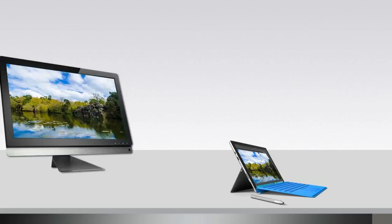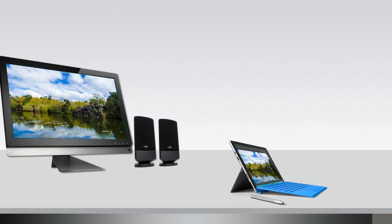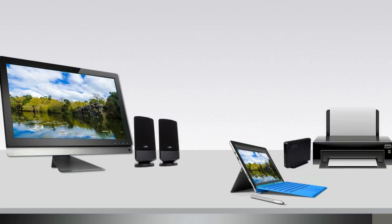Tablets and Ultrabooks are limited in screen size and are often lacking in ports. Imagine using them more effectively by connecting them to other monitors, speakers, printers, external disk drives, and all of your other desktop USB peripherals.